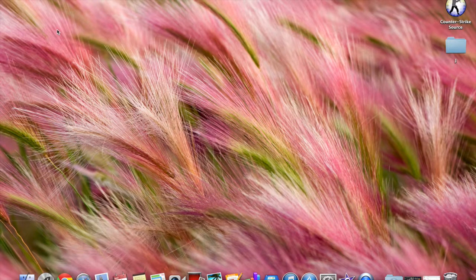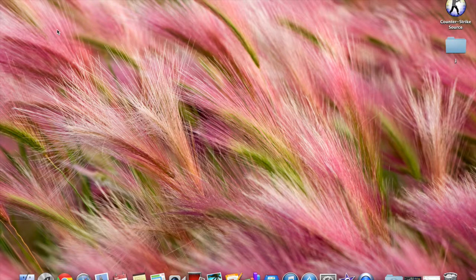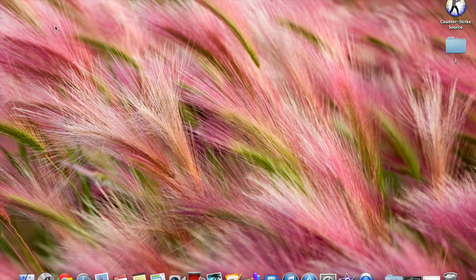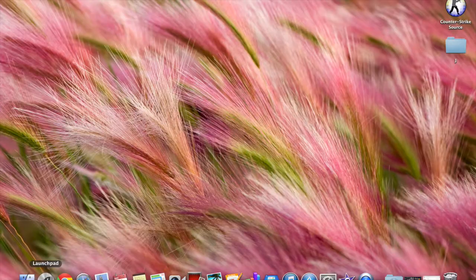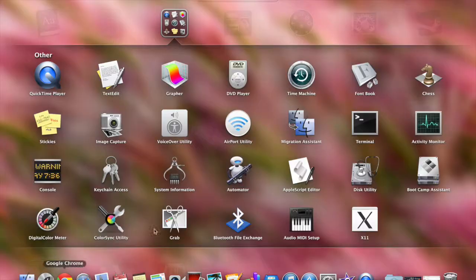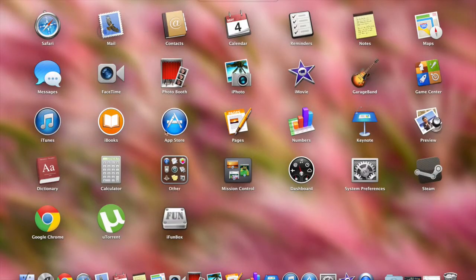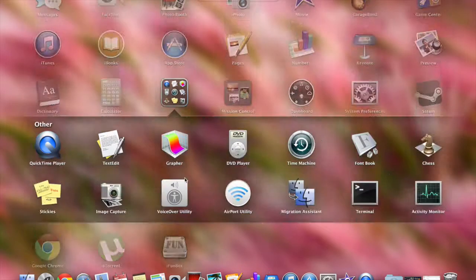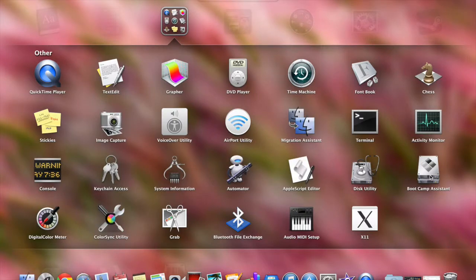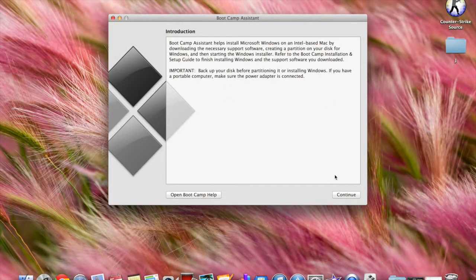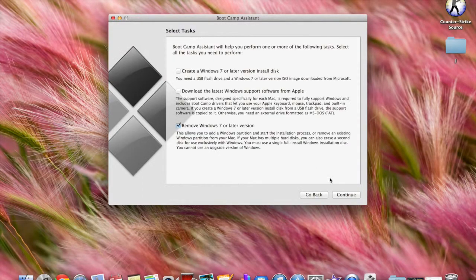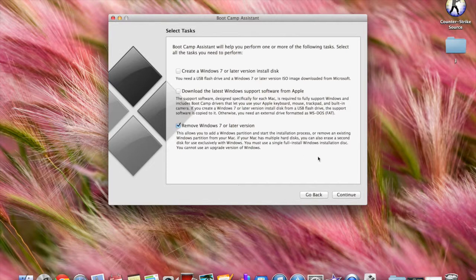So to remove it is very simple. You go to your launchpad, and under 'other' there should be your Bootcamp Assistant. Follow the instructions and it will give you options to remove.